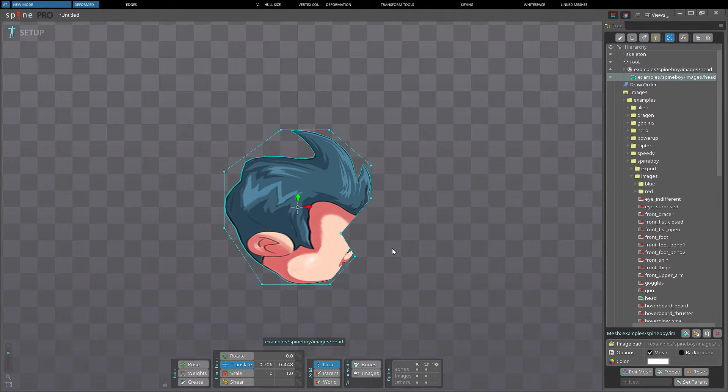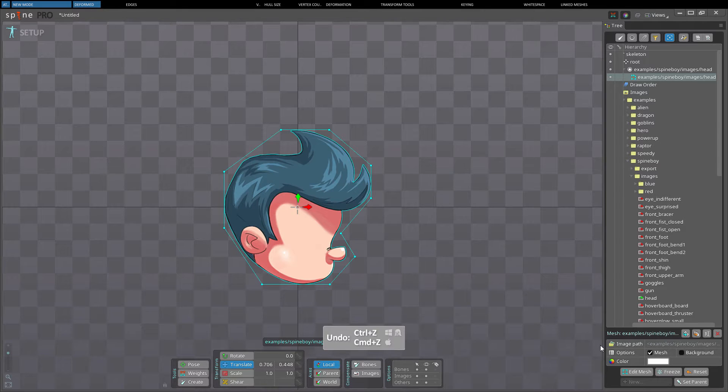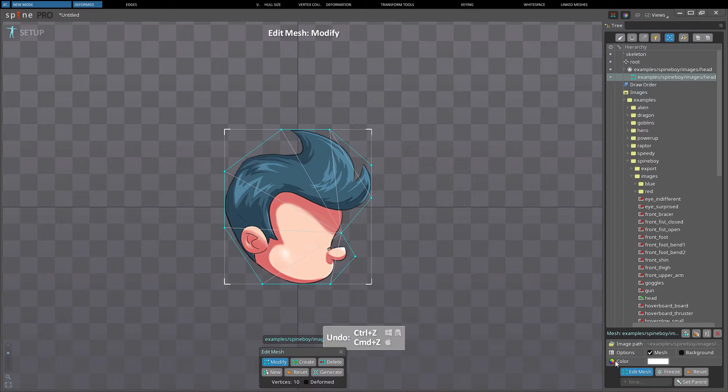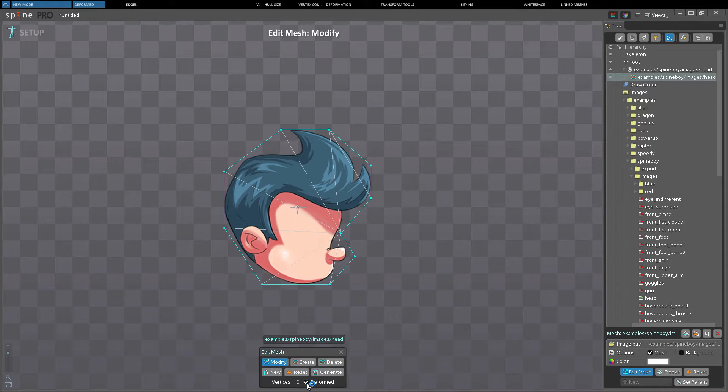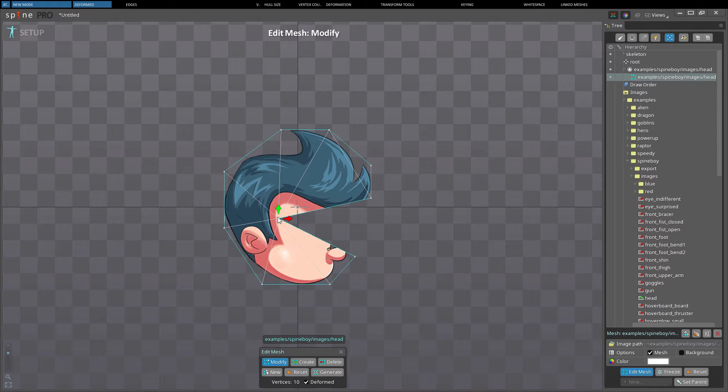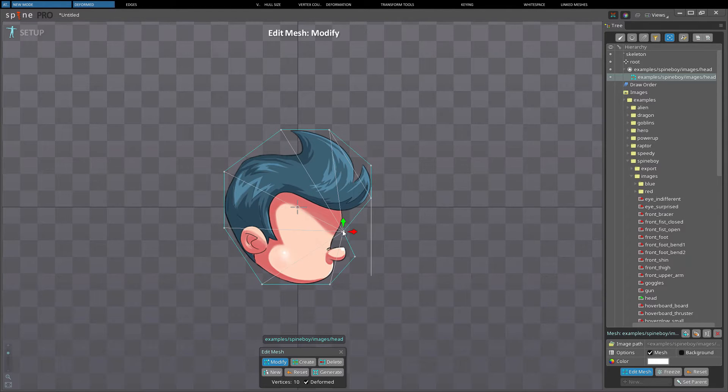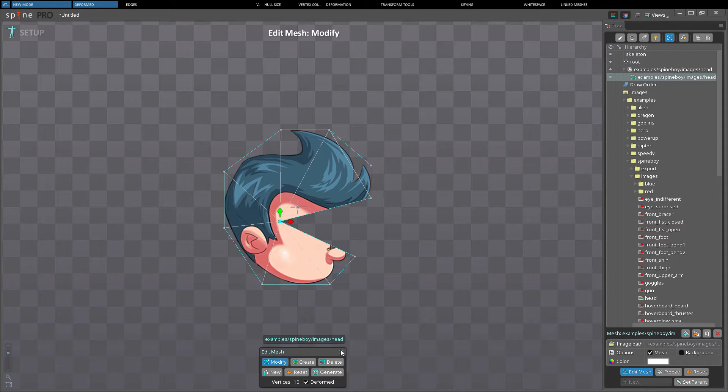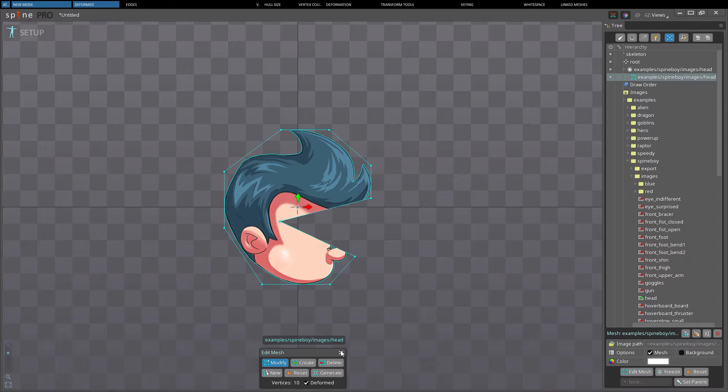In edit mode checking deformed will show you how the mesh looks outside of edit mode. When deformed is checked and a vertex is translated it changes both the vertex position and the position of the image that is used for the vertex when drawn.